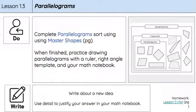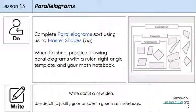Yesterday we focused on trapezoids and today we are going to sort and practice drawing parallelograms. You'll need all the shapes from yesterday's lesson for today's sort.